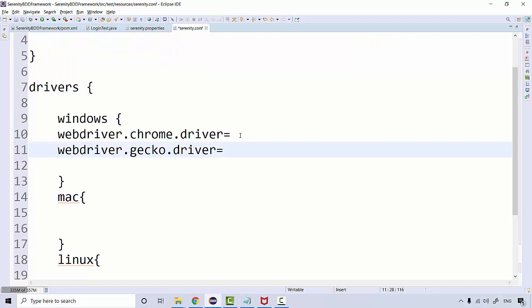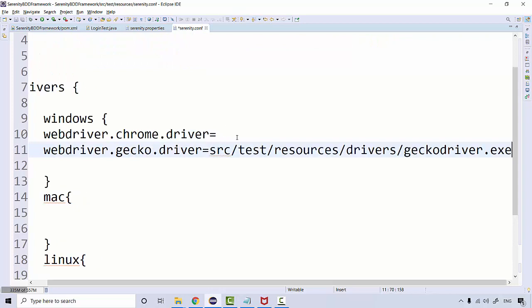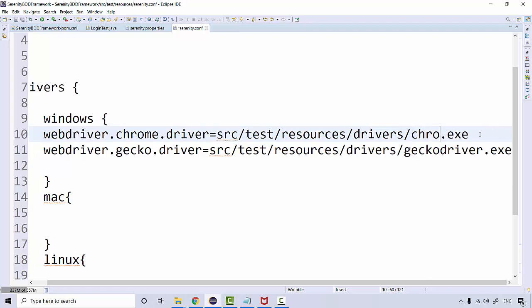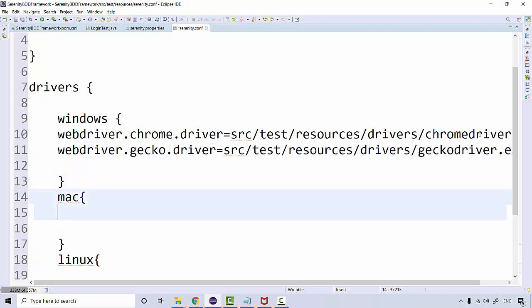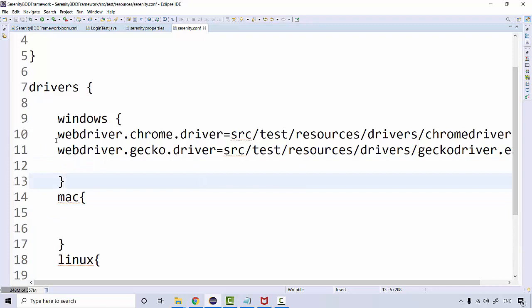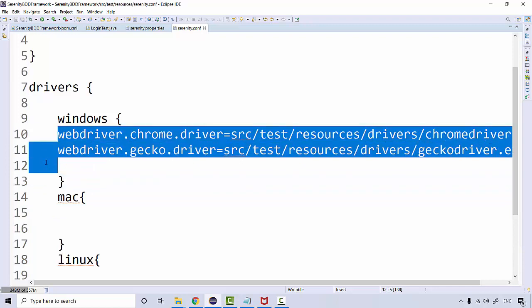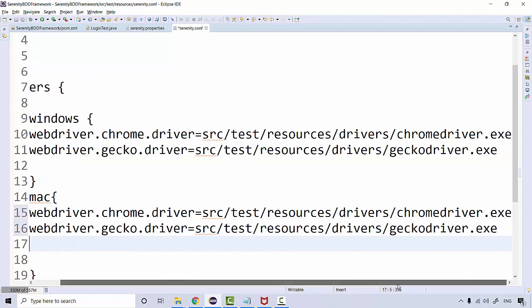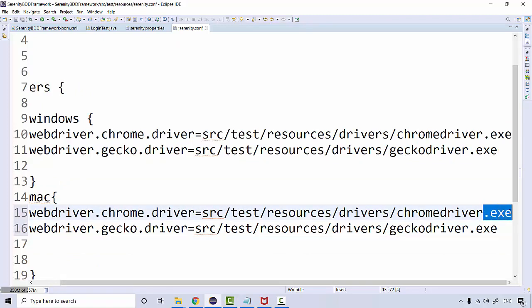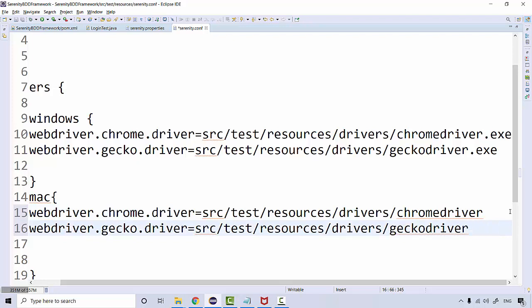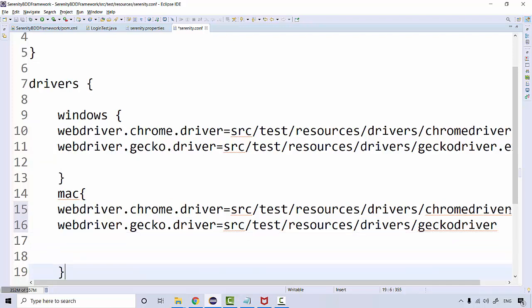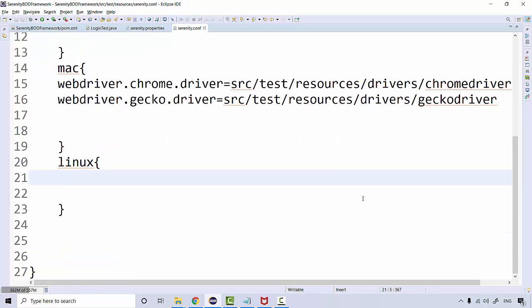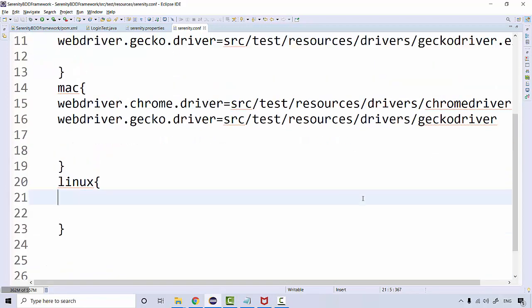So I'll copy this and paste it. This should be chromedriver.exe. Same information you can give for Mac as well. And here in Mac, whenever you download Chrome driver or Gecko driver, you just need to give a path up to like this. There's nothing dot exe, no extension. These things, this information can be defined using this conf file as well.